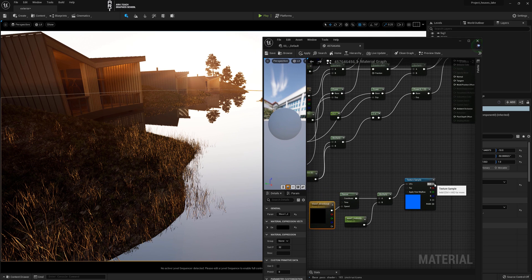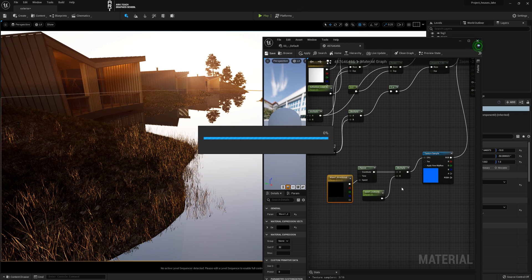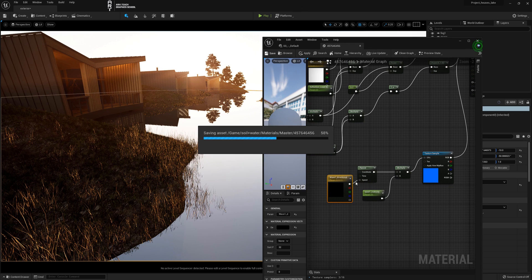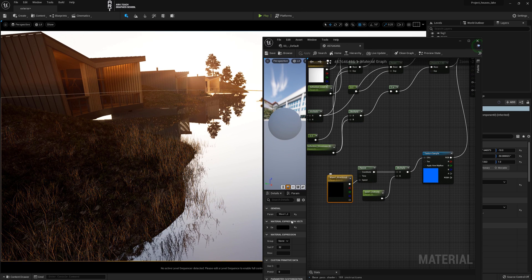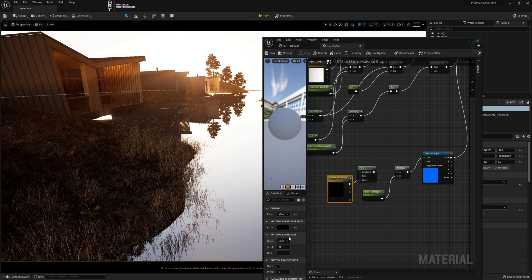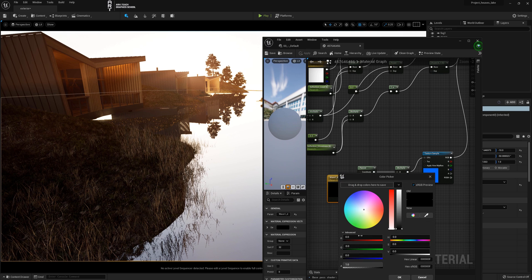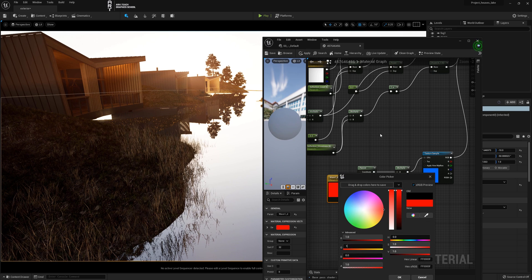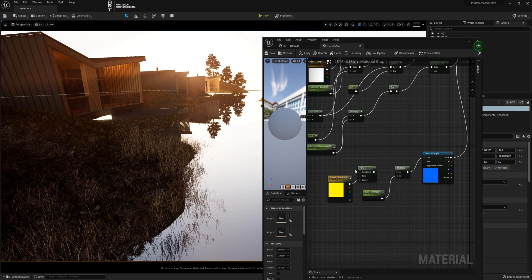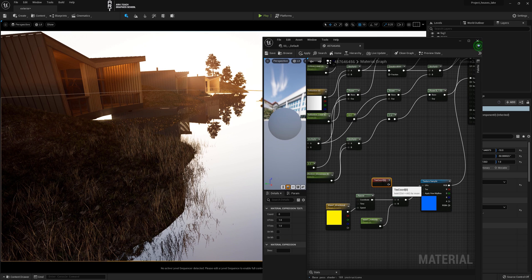Attach the texture sample to normal and so far nothing happens. If we change the direction of the wave directional also nothing will happen. The direction is changing but some additional adjustments still need to be made. First of all hold down U and place the created node in the panner in the coordinate channel.